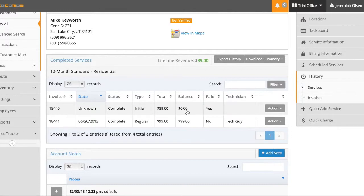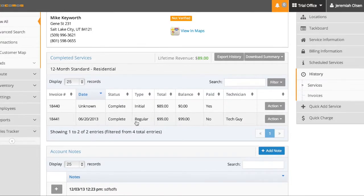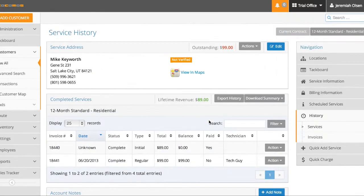This comes from here. You can see this job has been completed as his initial service for $89. He has a zero balance and it was paid. You see this job is for $99. He has a balance of $99 and it has not been paid, so therefore it shows up here.